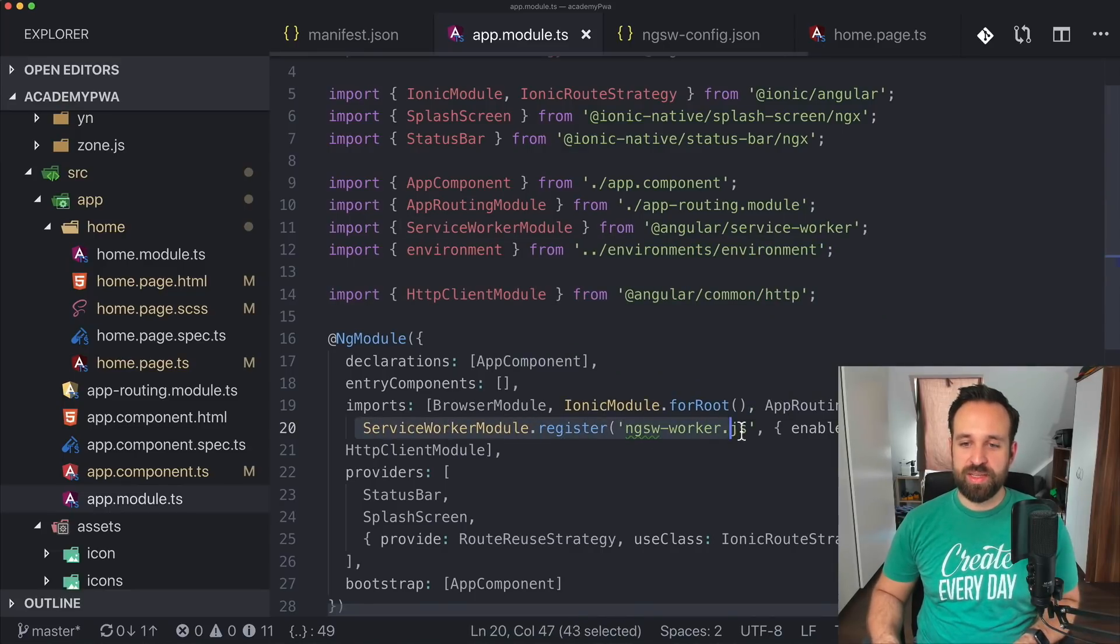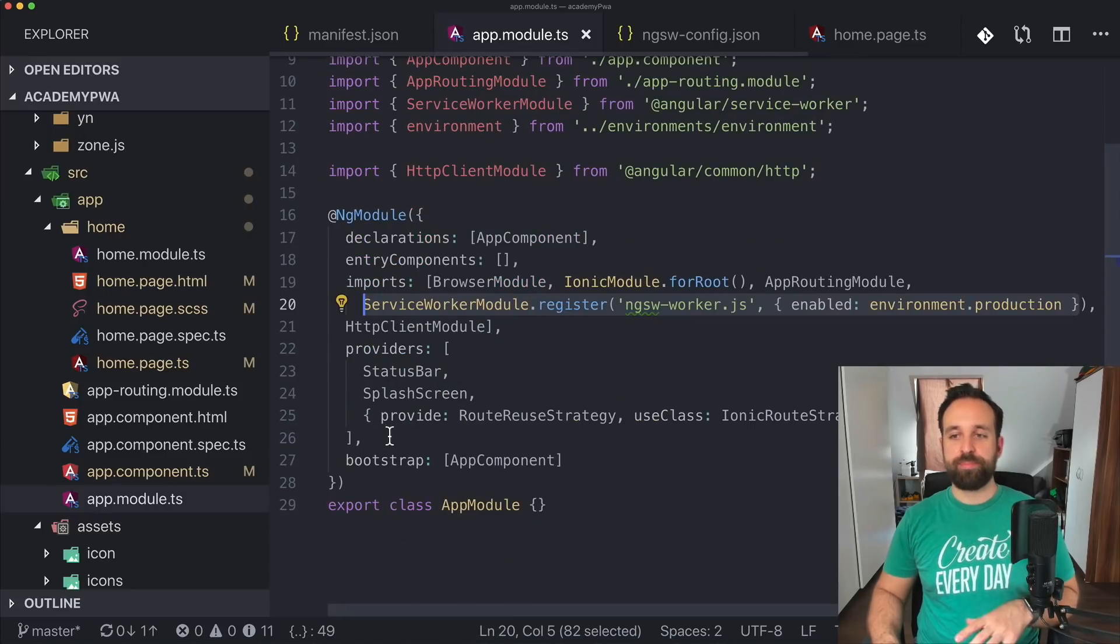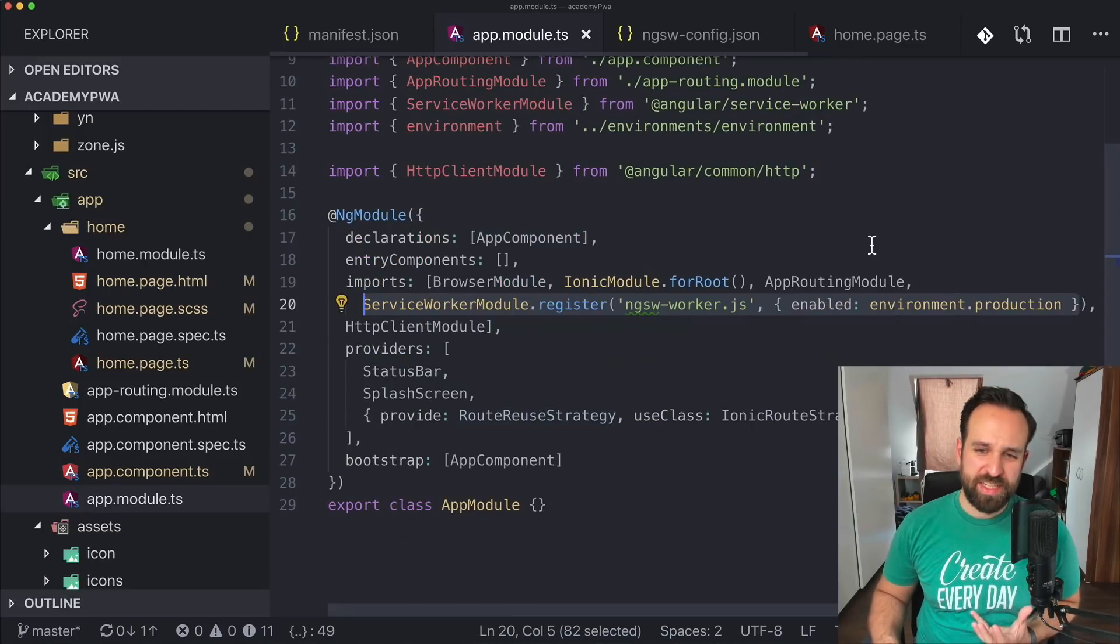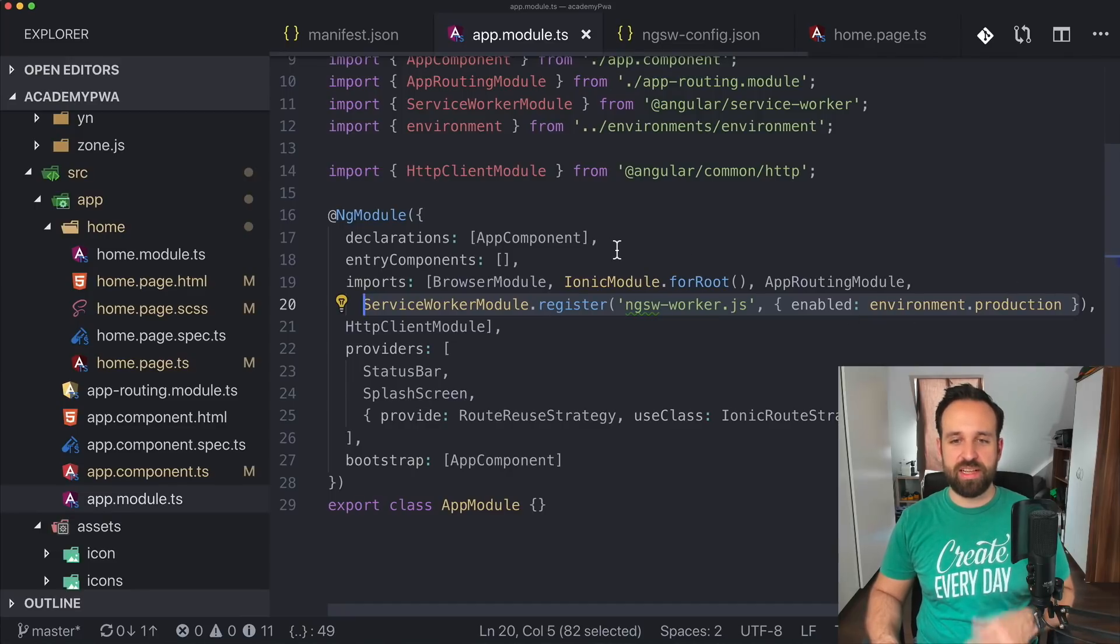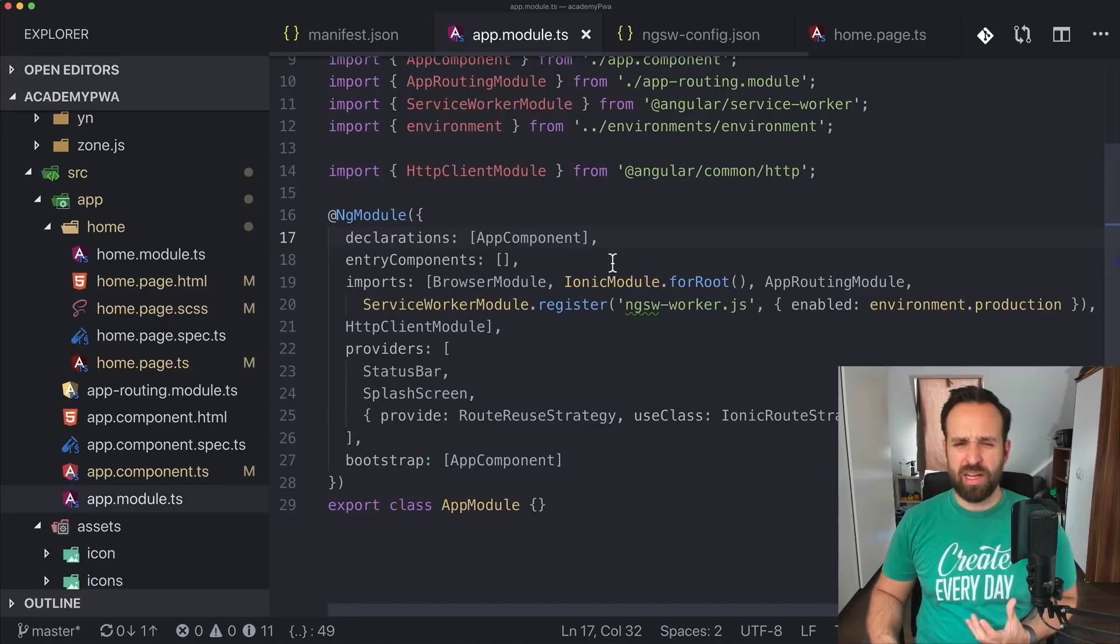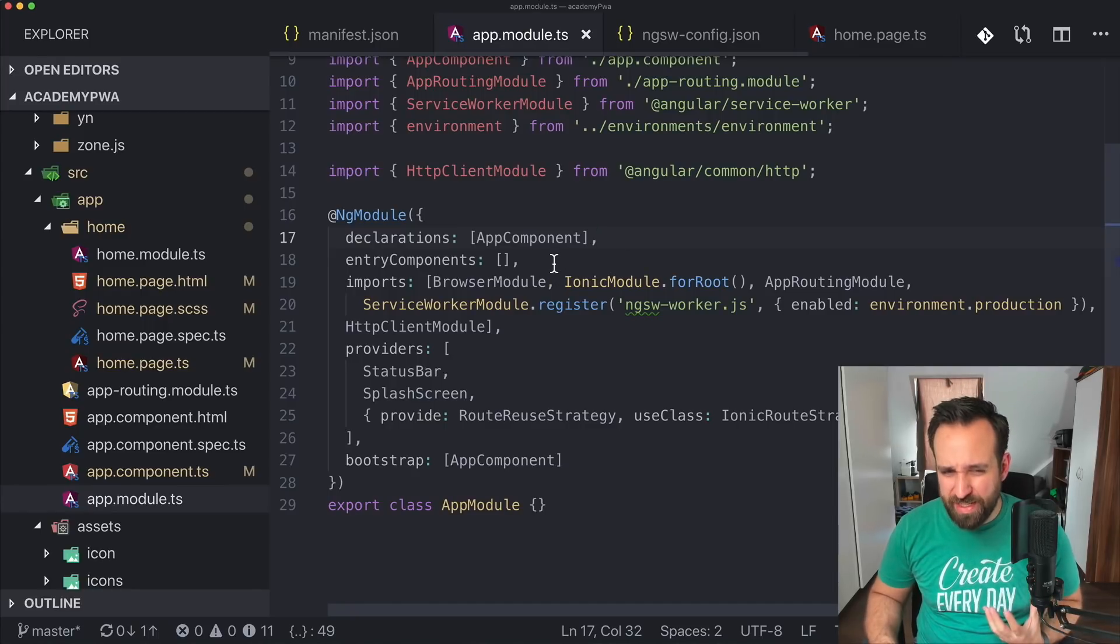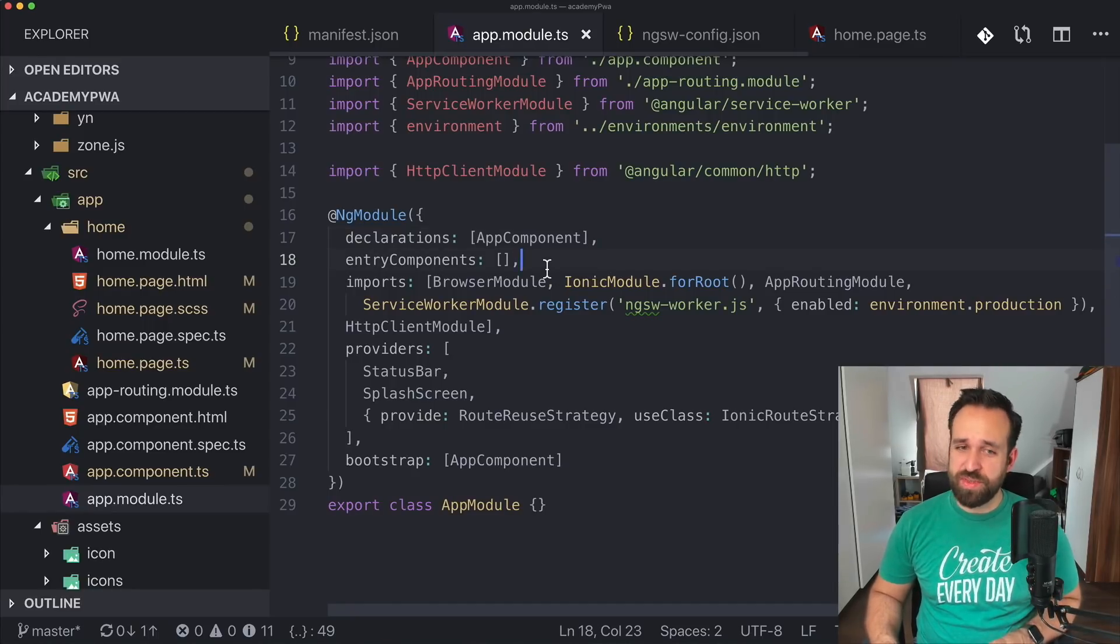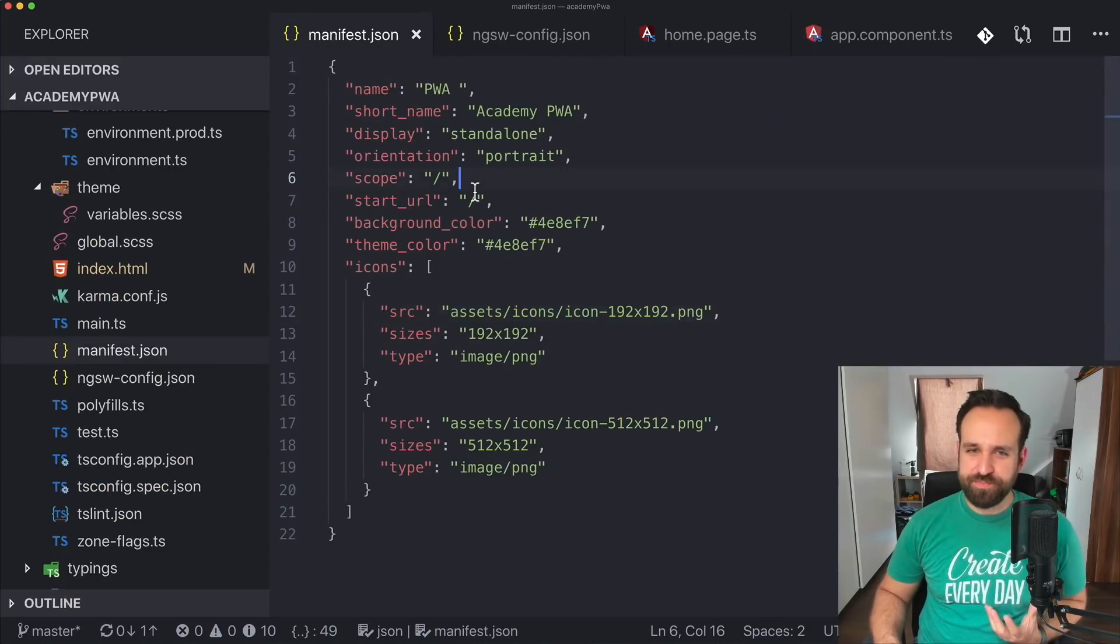So first of all, it will automatically register a service worker to your app module, which is automatically injected at build time into your application. So if you test this locally, it won't trigger because locally testing with a service worker is really a pain in the ass. You don't want to do this.